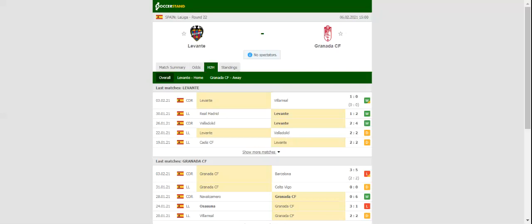Estadio de Valencia will host Saturday's football game between Levante and Granada. Los Levantinos did well to upset Real Madrid in the Spanish capital at the weekend, with the team climbing to the top half of the table.